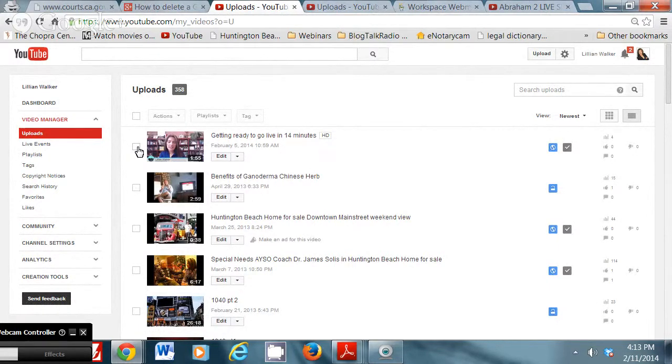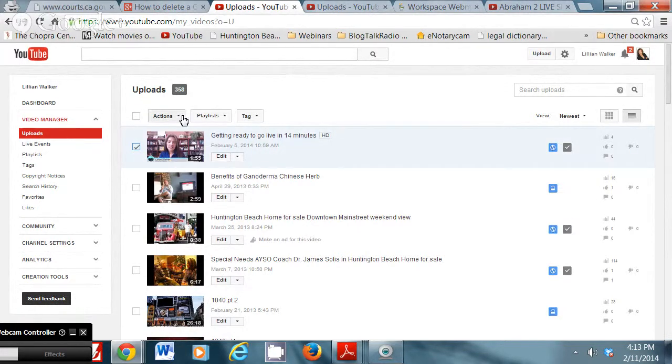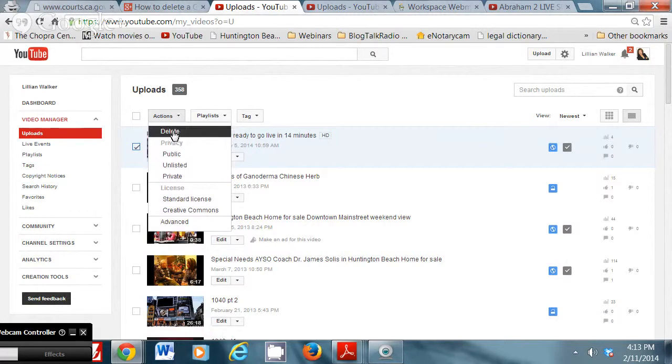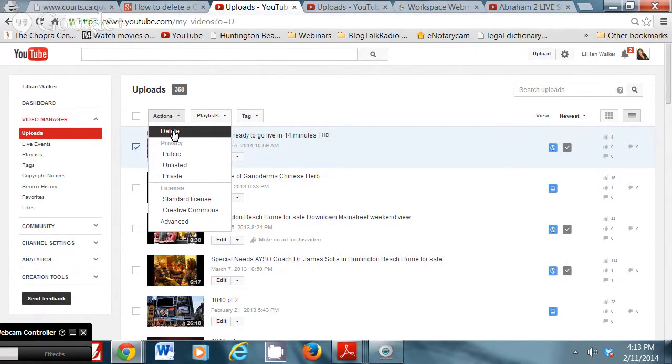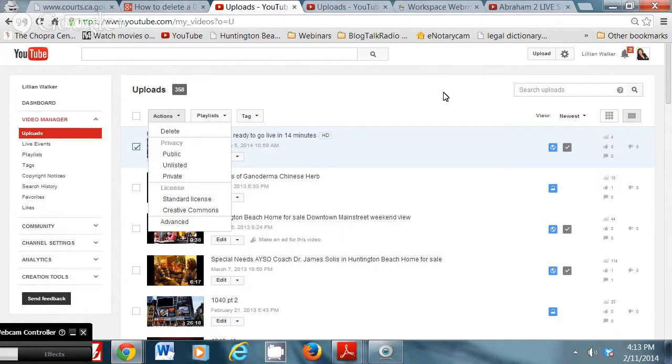Step six would be once you click it, you're going to hit actions. Okay. And you're going to select delete. Okay. Once you hit delete, it's gone and it'll confirm that you've deleted it. Alright. Cool. Awesome. Okay. That's it.